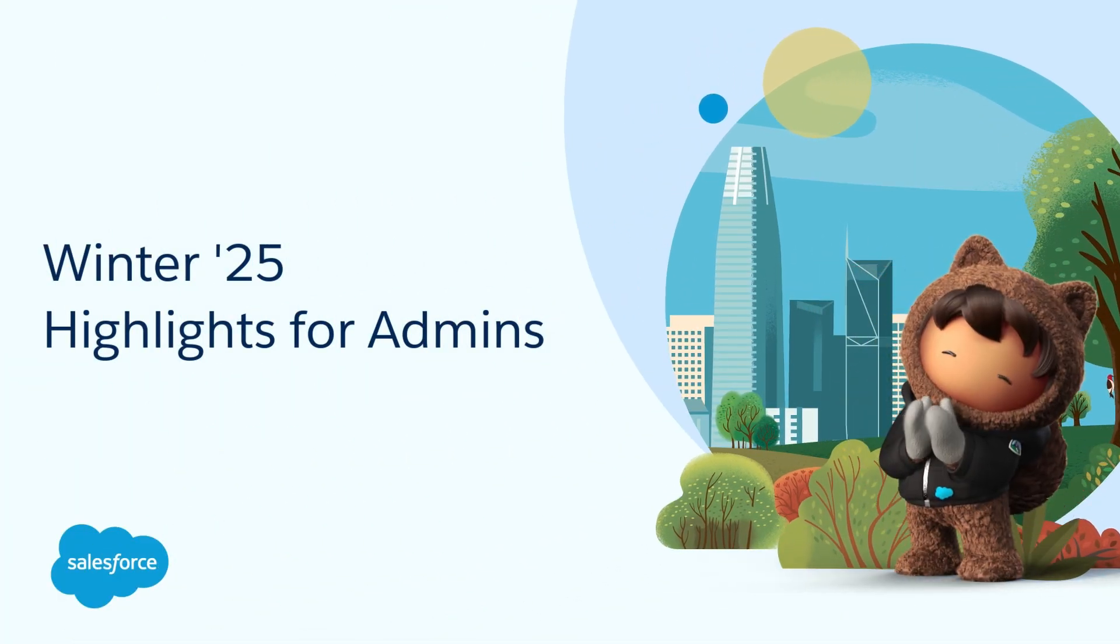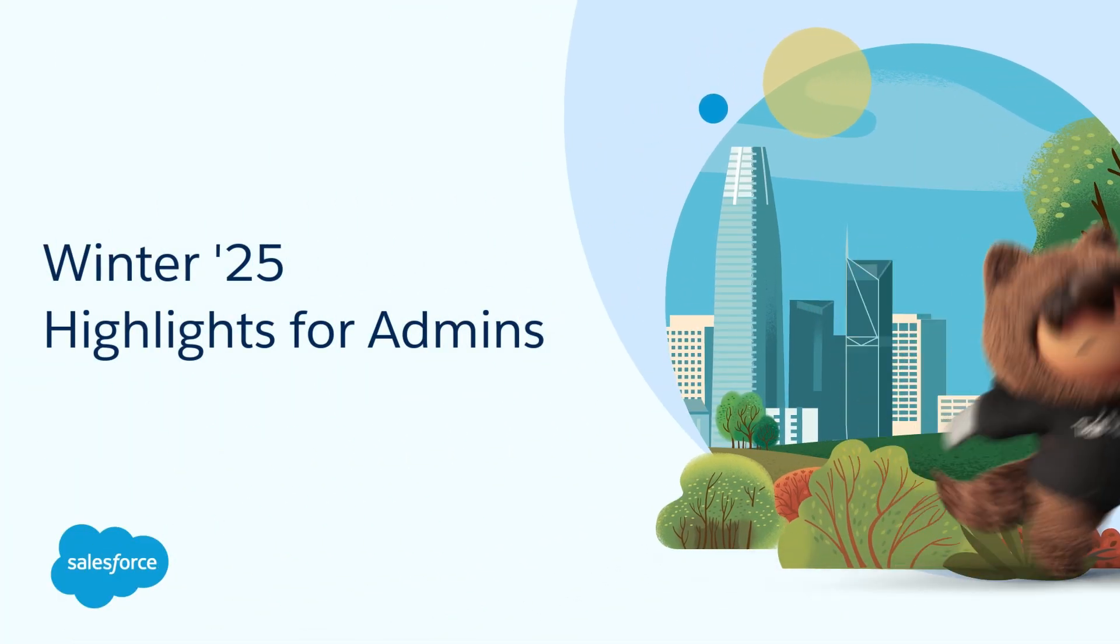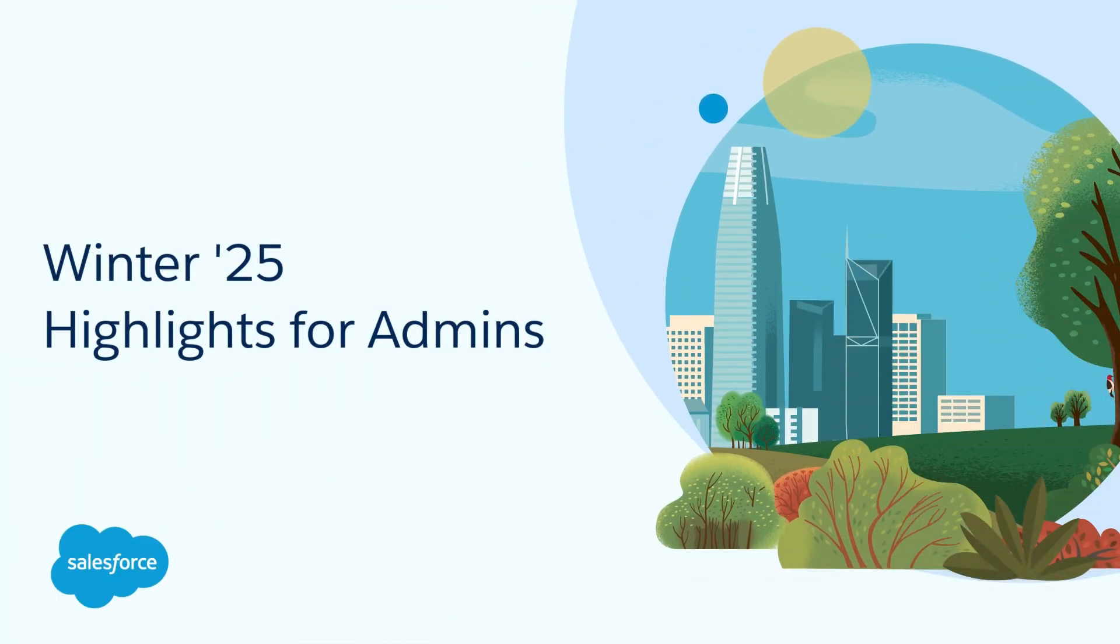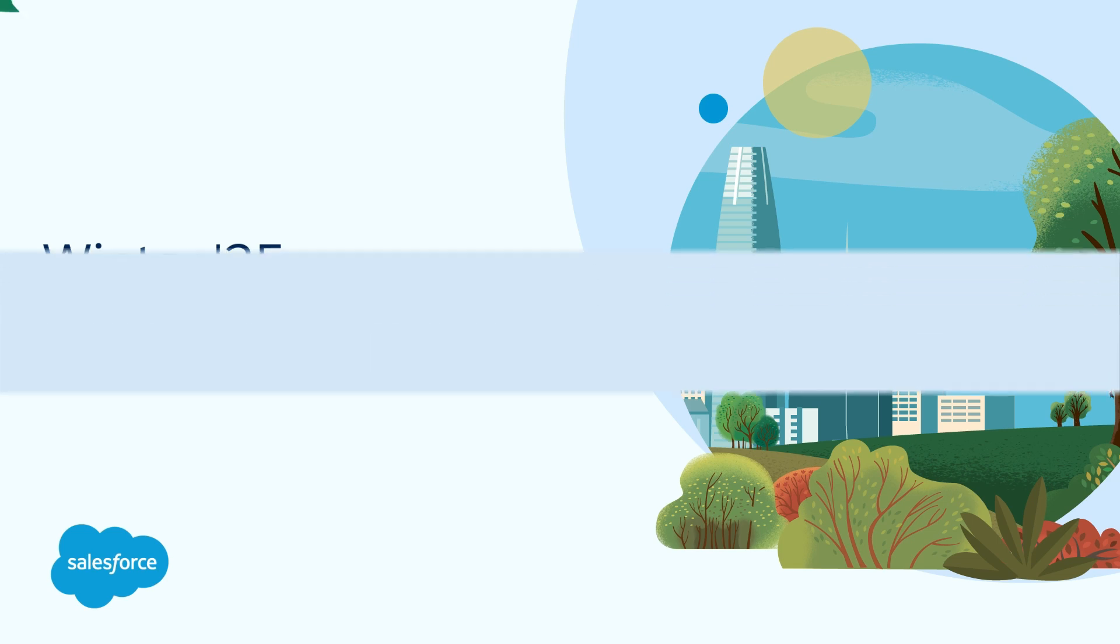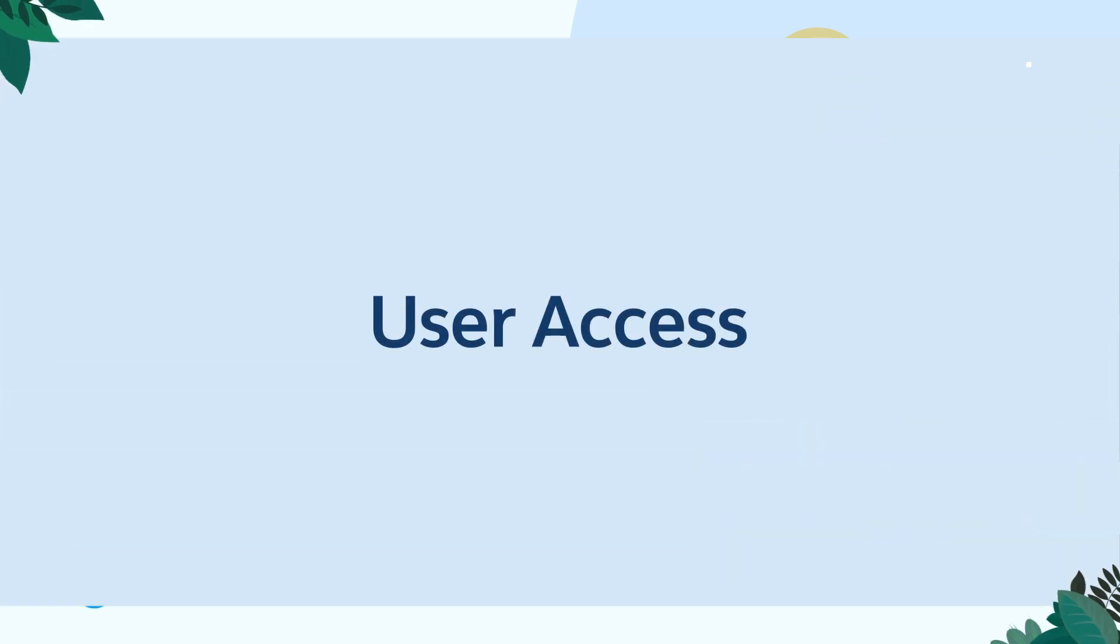Hey Awesome Admins! Let's dive into some of our top Winter 25 features available to you.